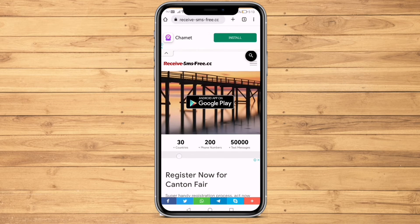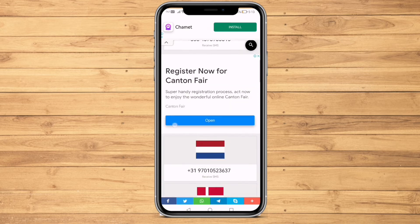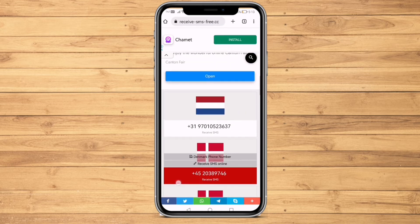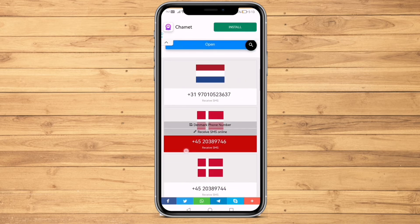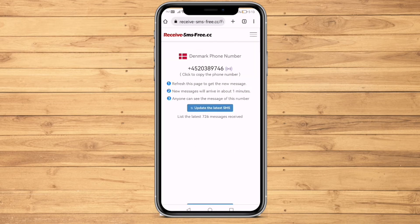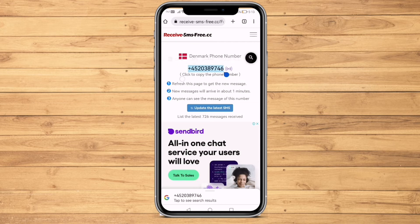Once you are on the website, scroll down and look for the mobile number that you would like to use. Click on the number of your choice, then copy the number that is written above.